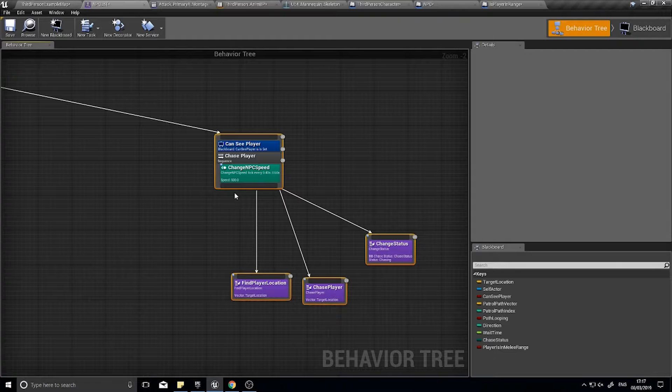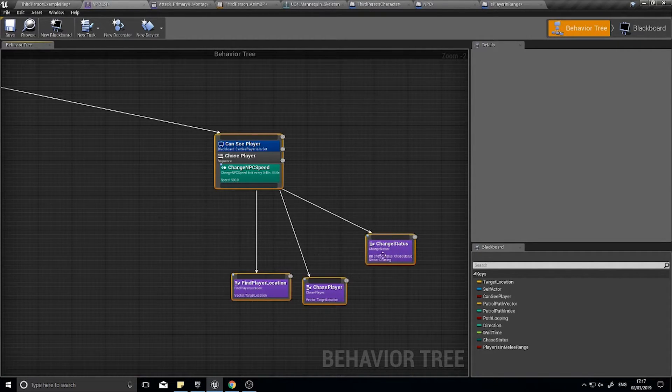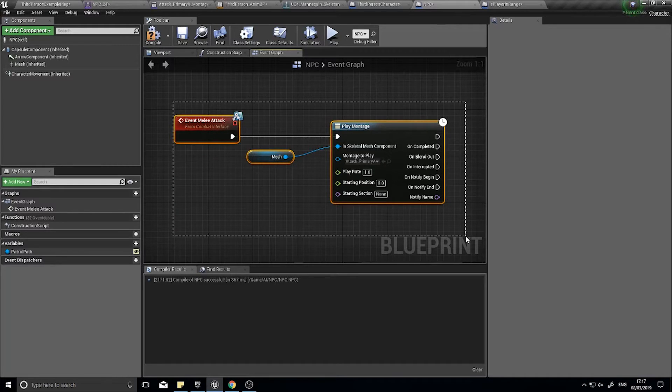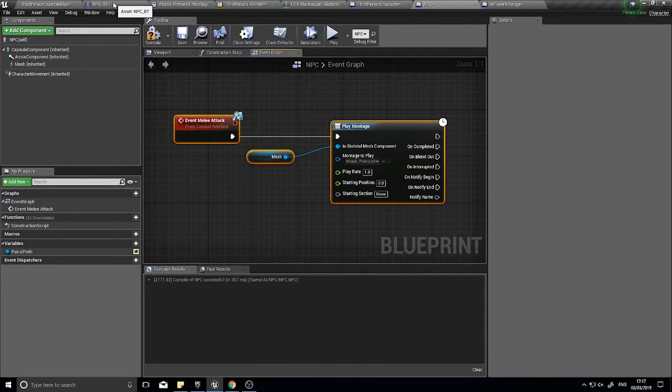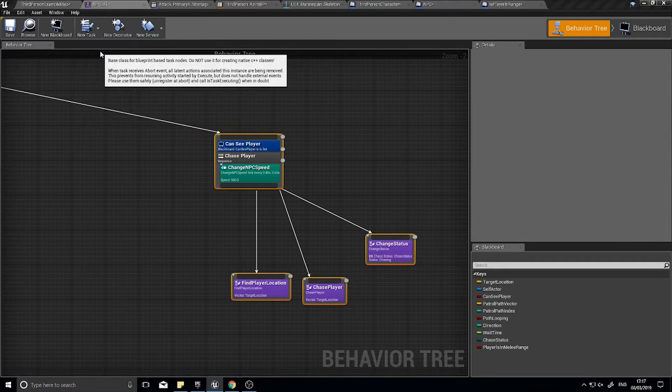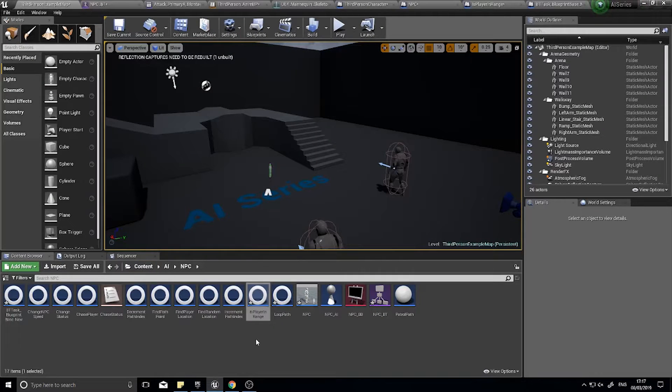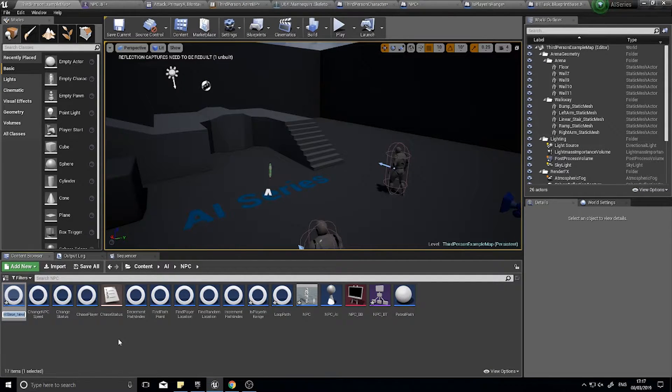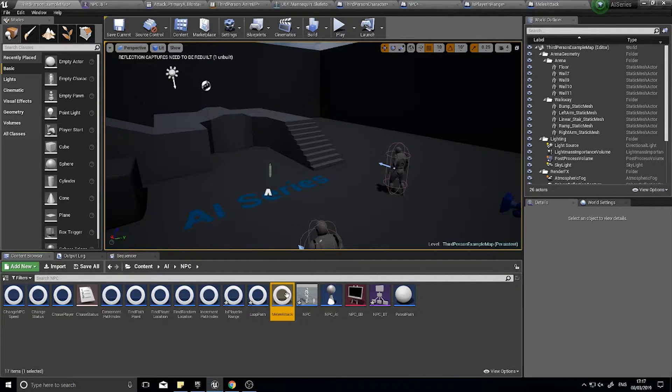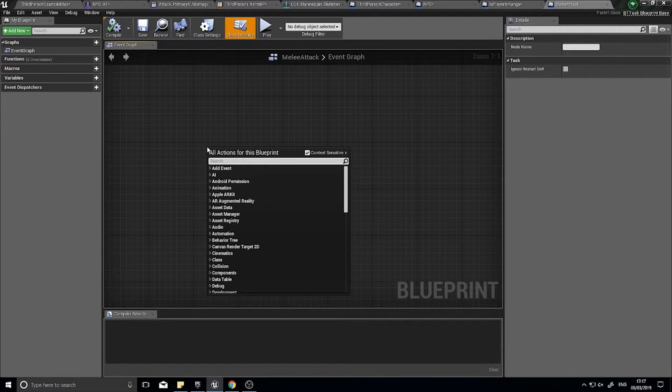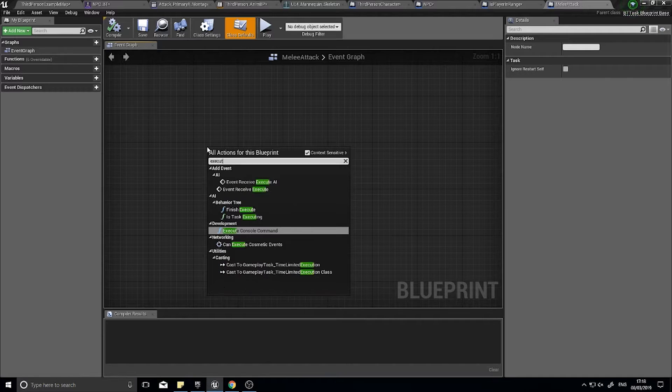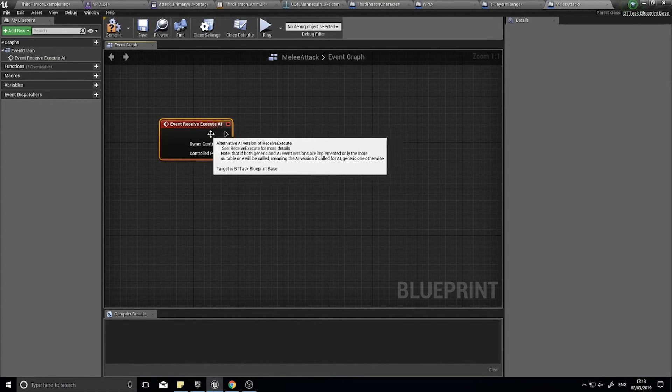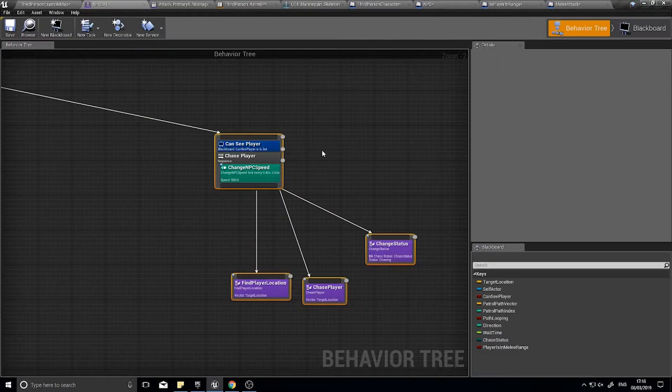So what we need to do is add a task to this to call NPCs event melee attack. So, let's create a new task. Again, going to my content explorer and changing the name of it immediately. Melee attack. And open melee attack up. So on here, we're going to go execute. Receive execute AI. So this will trigger at the start when it's hit on the behavior tree.